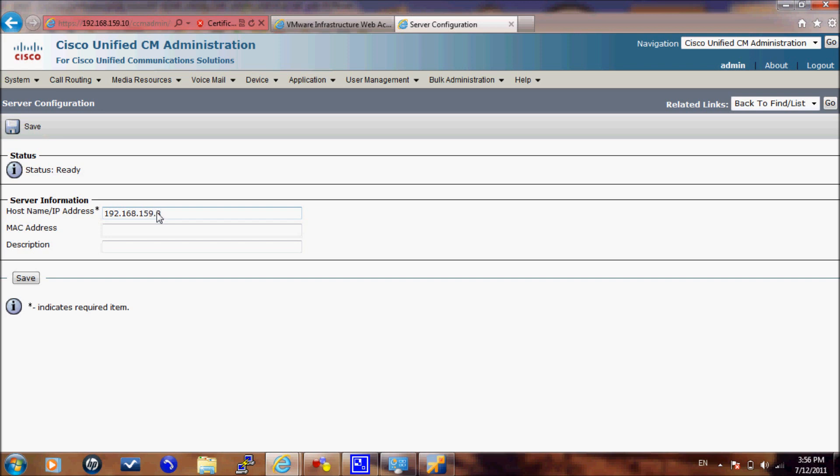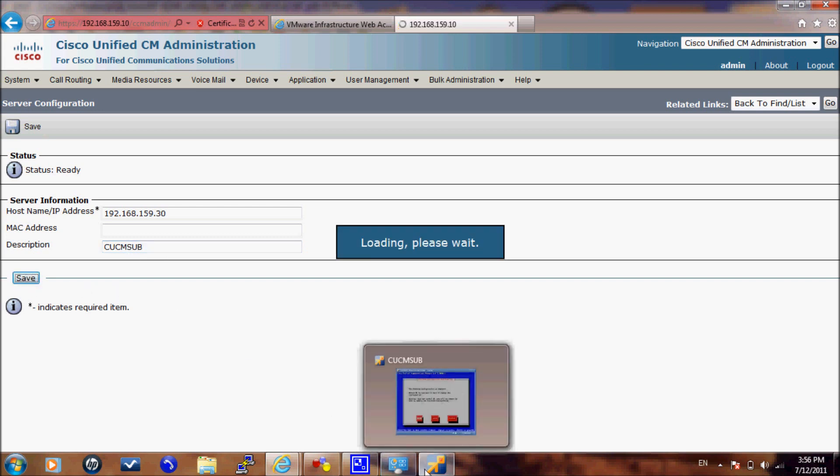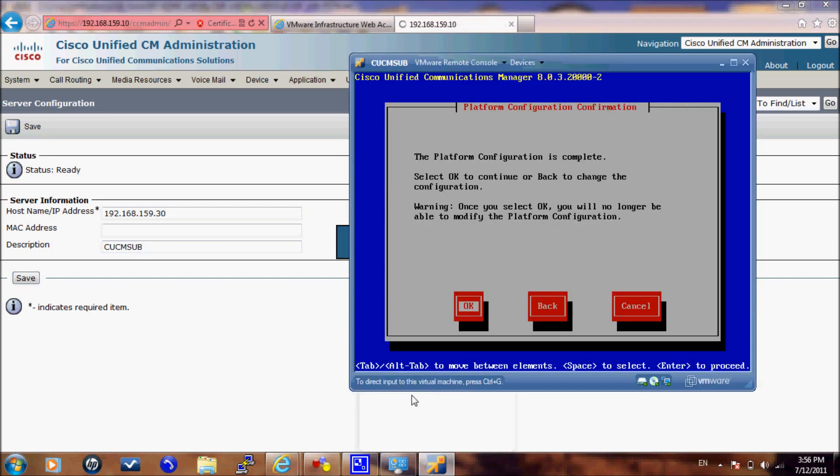By that, we have finished the demonstration on how to install CUCM 8.0 on VMware. Next, I will upload a video for Unity installation on VMware. Thank you.